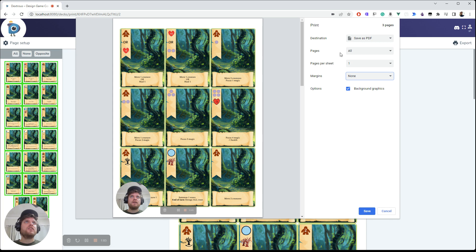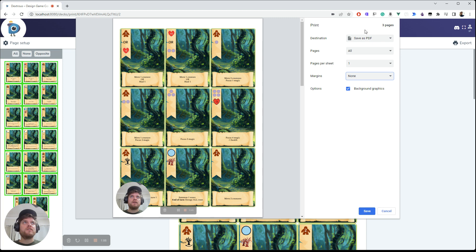And then just check that if you see it, if you happen to see page size on your dialogue, just make sure that actually is the same. And then you can just save it as a PDF.